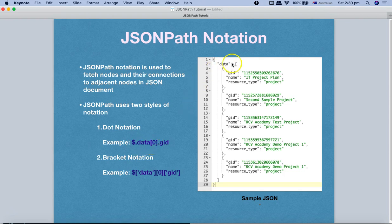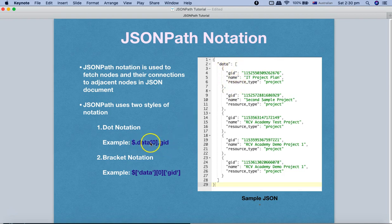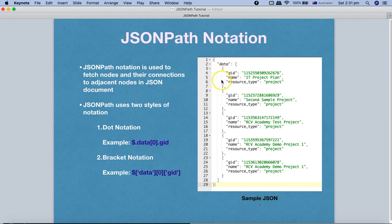The 'data' field is an array — you can see the square bracket — which contains five objects or dictionaries. Those curly braces contain elements like GID, name, resource type, etc. When we say 'data[0]', that's the index of the first element, which fetches the first element of the data array. Then we say dot GID to fetch the GID child of that first element.